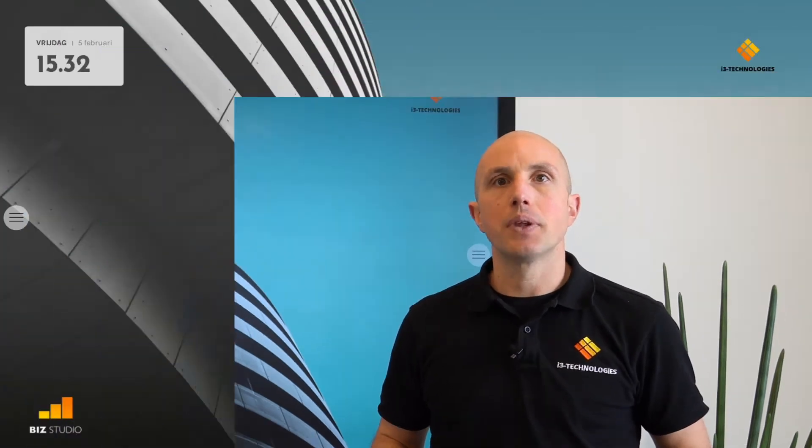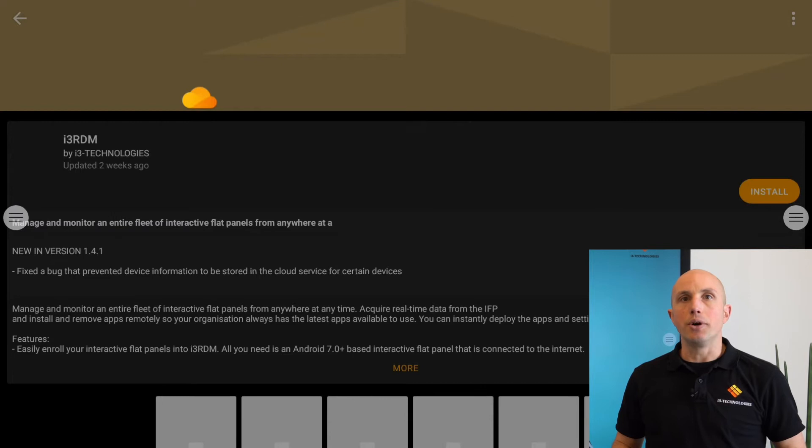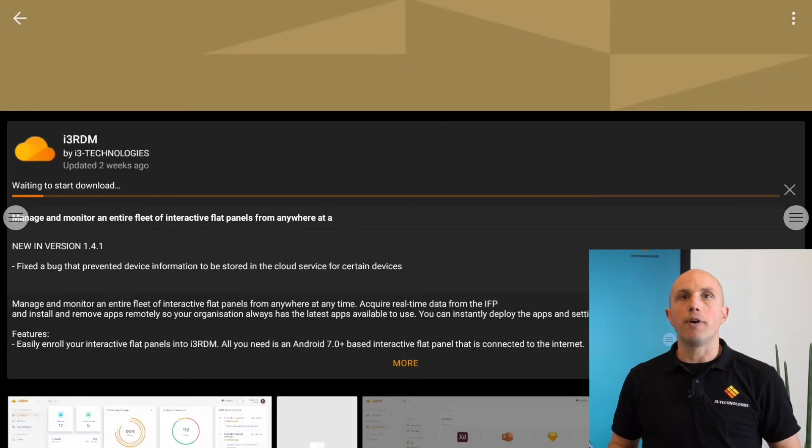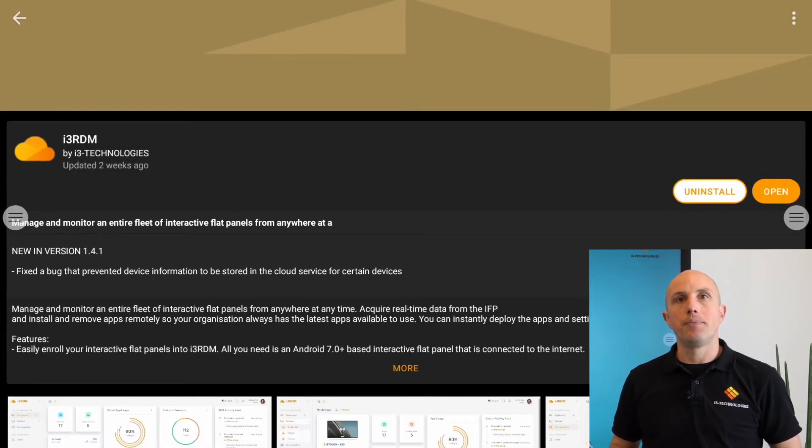We need a recent i3 Touch or another interactive flat panel with Android 7 or above that is connected to the internet. Secondly, we need to install the i3RDM app via the i3 store or from our website. Then we have to enroll the displays we want to add into our i3RDM environment.